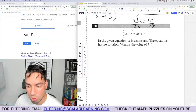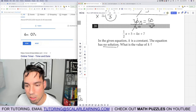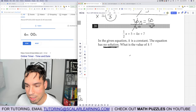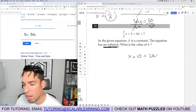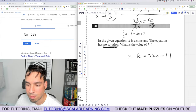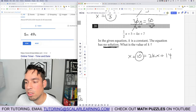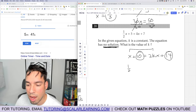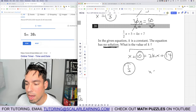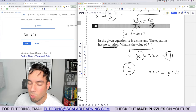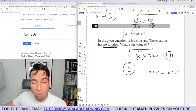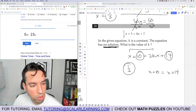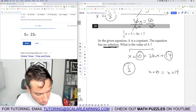Problem 20: the equation has no solution — find k. Multiply through by 2 to clear the fraction: x plus 10 equals 2kx plus 14. For no solution, the coefficients of x must match but the constants must differ. Setting the x coefficients equal: 2k equals 1, so k equals one-half. With k equals 1/2, we get x plus 10 equals x plus 14, which is never true. So k equals 1/2.